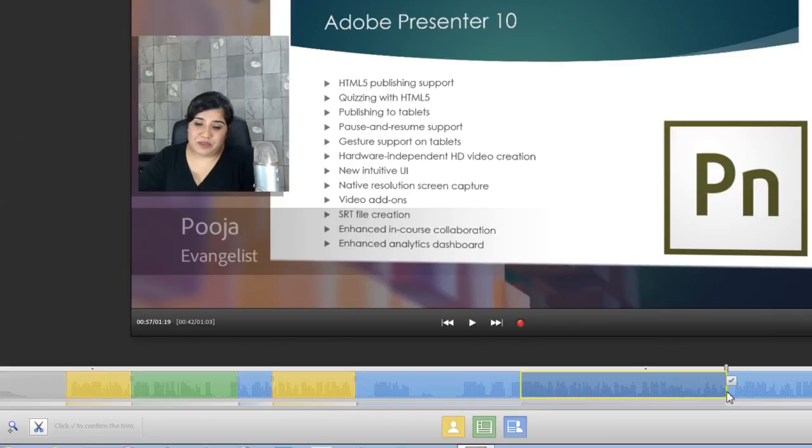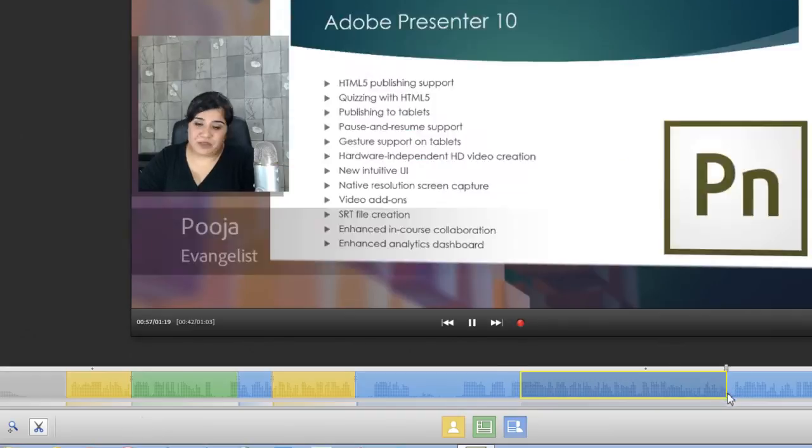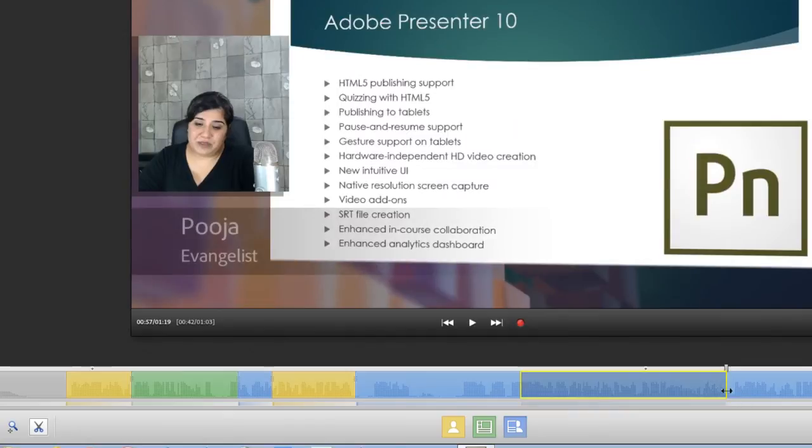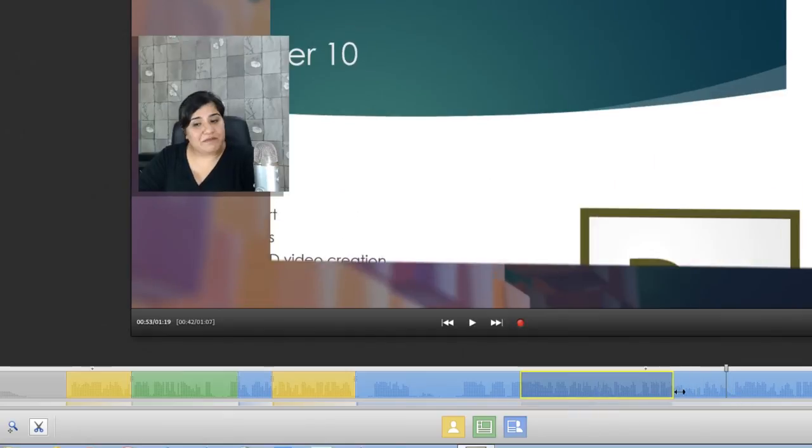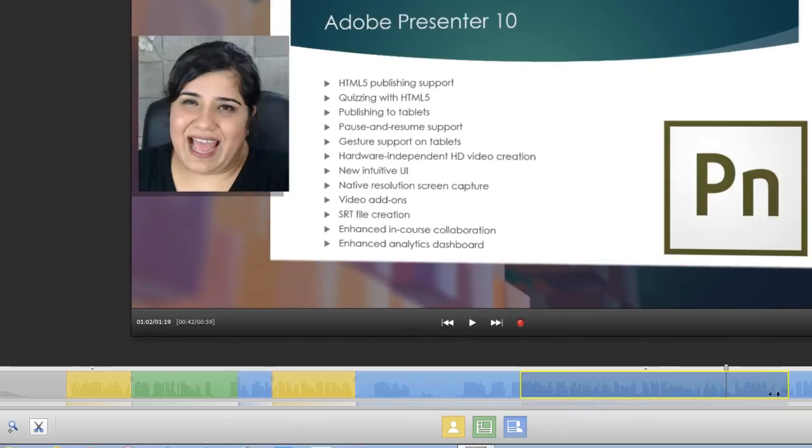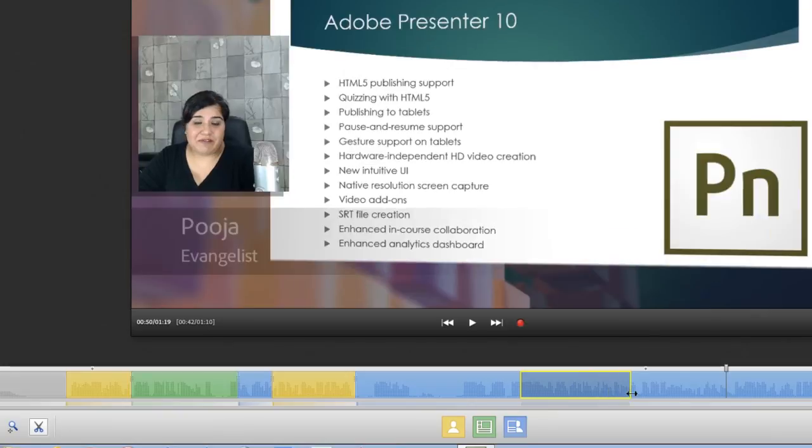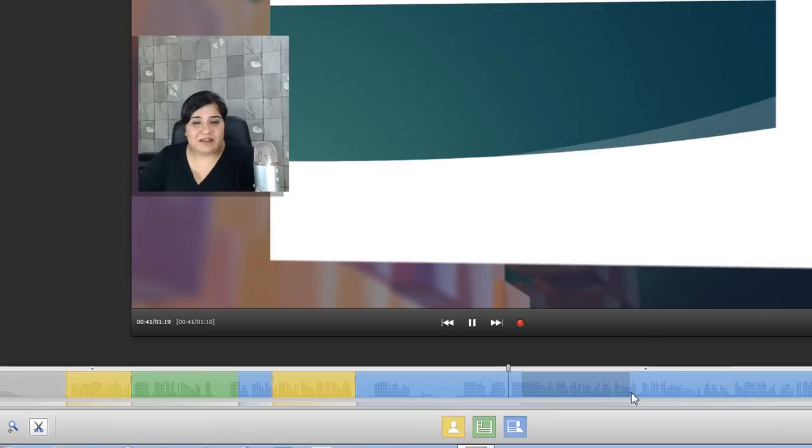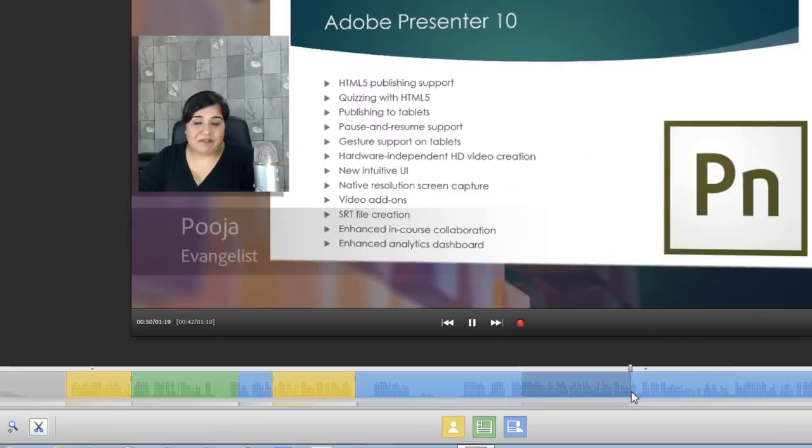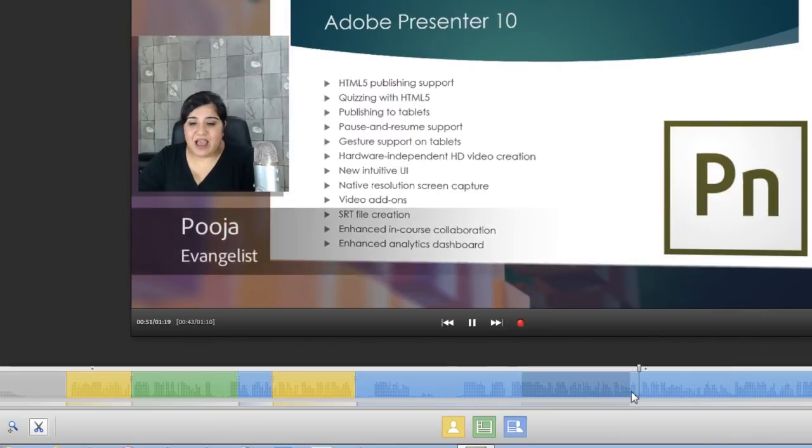But if you want to make some changes to it, what you can do is you can click this tick and then also you can easily drag this end point or the start point and it will allow you to remove that portion from your video.